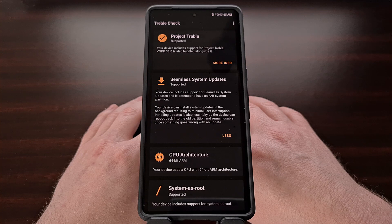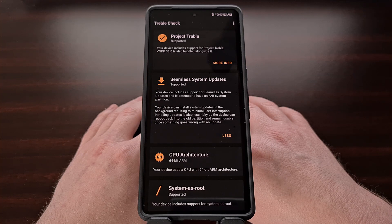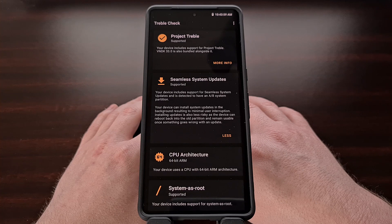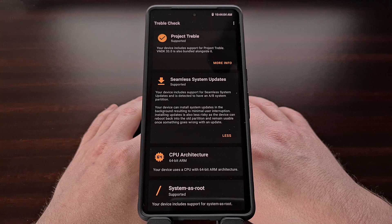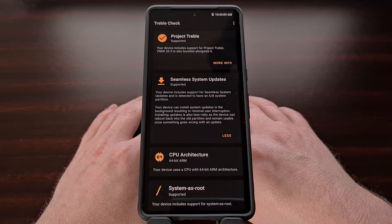If your smartphone or tablet does support this, then over-the-air updates can be installed in the background while you continue to use your device. This is because the new update is actually being installed to that second partition and it doesn't need access to the current partition that you're actively using.